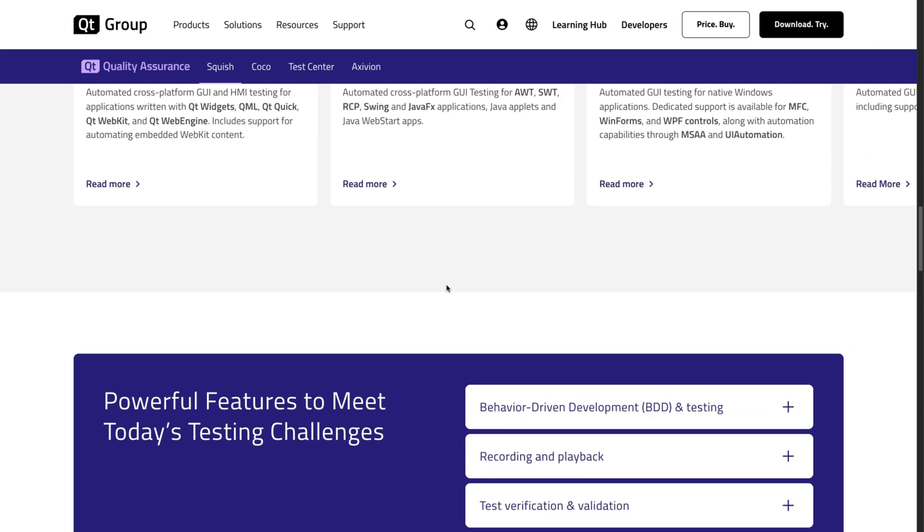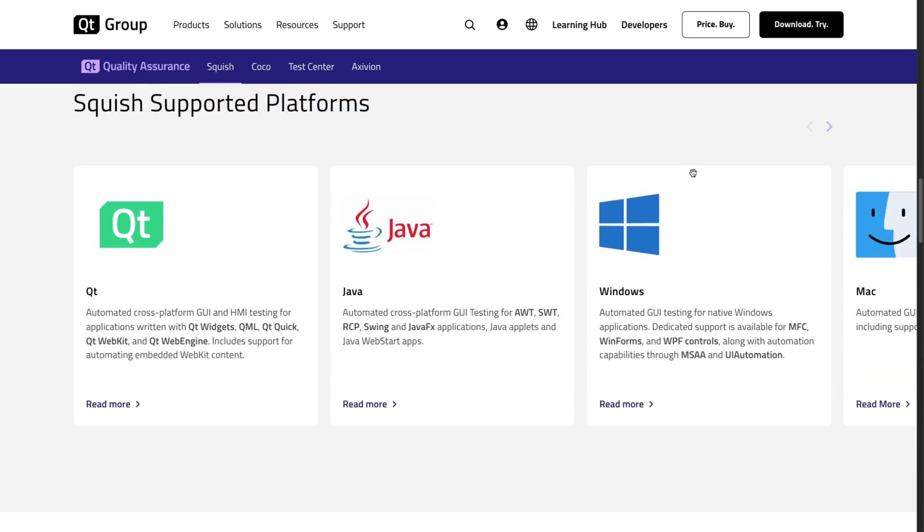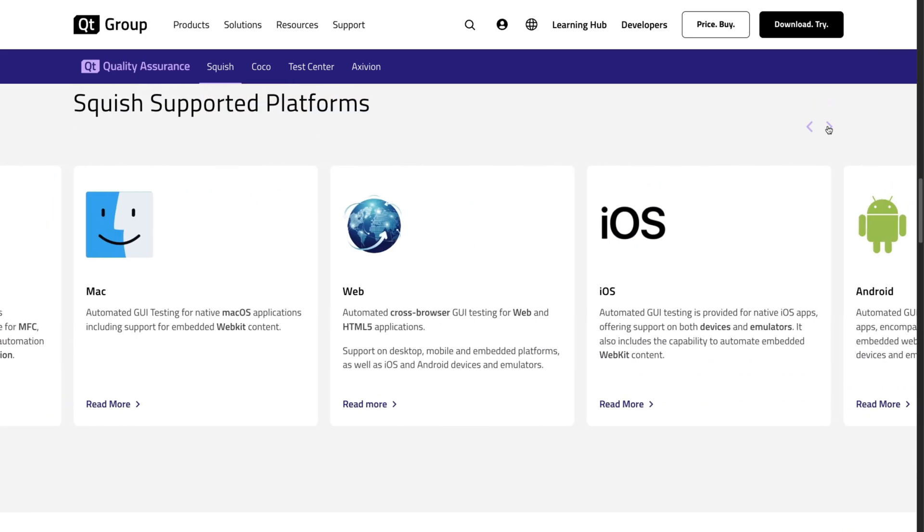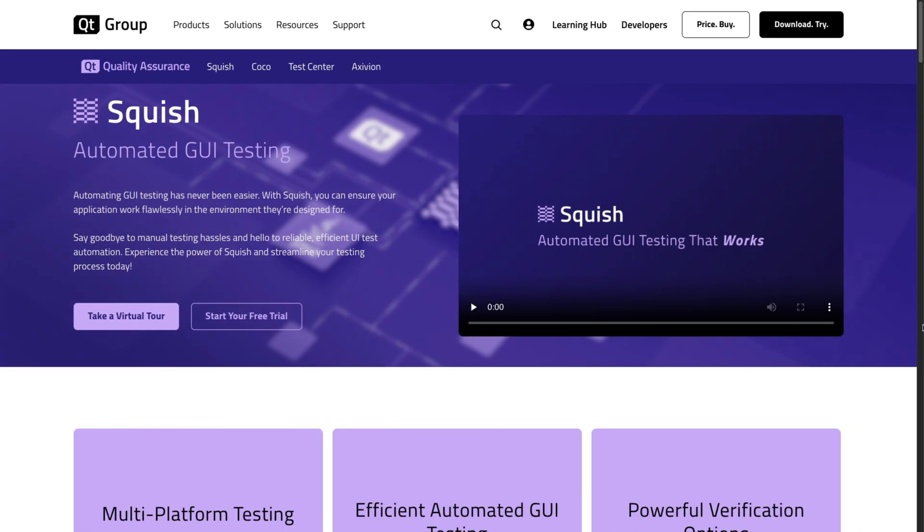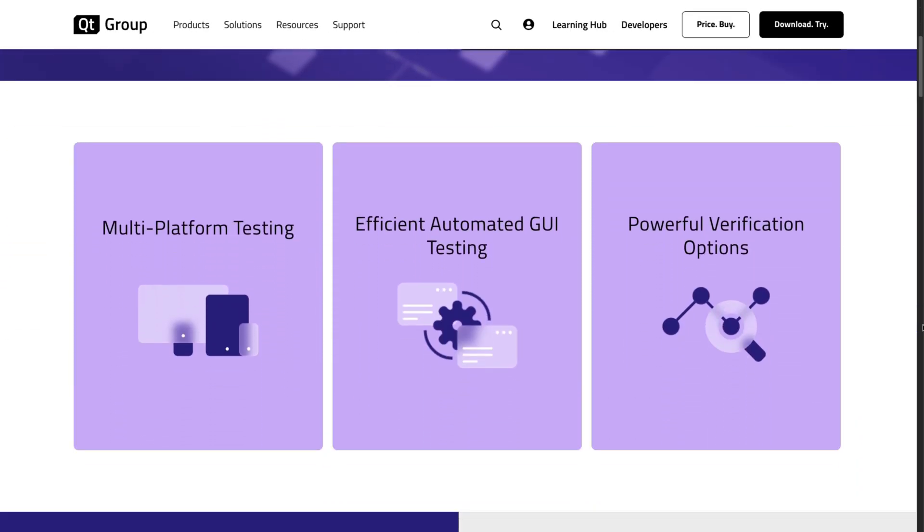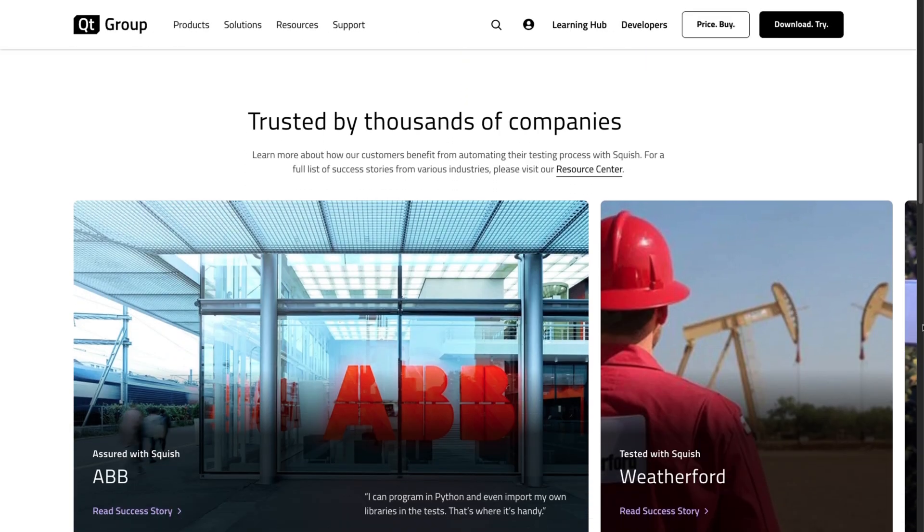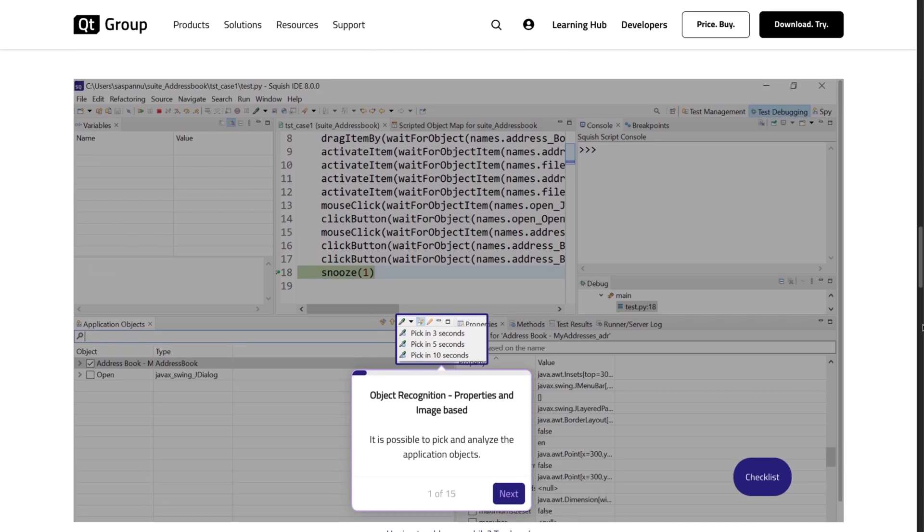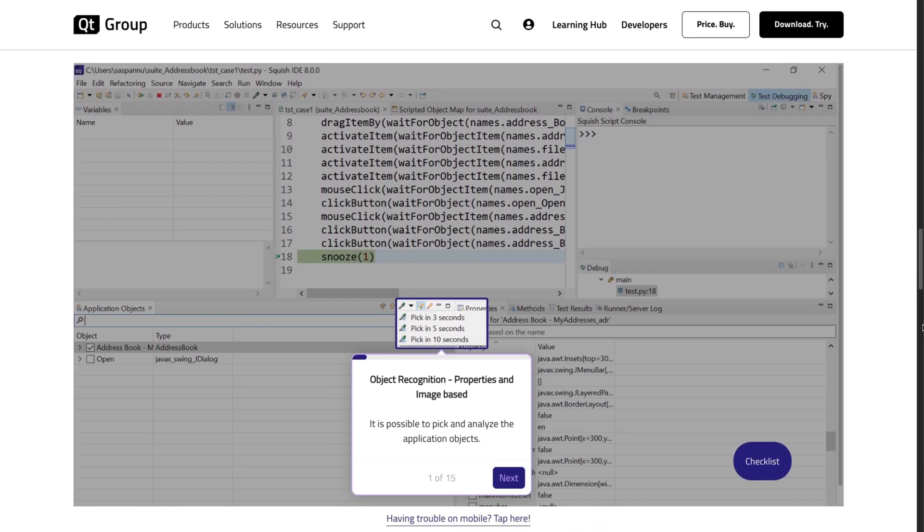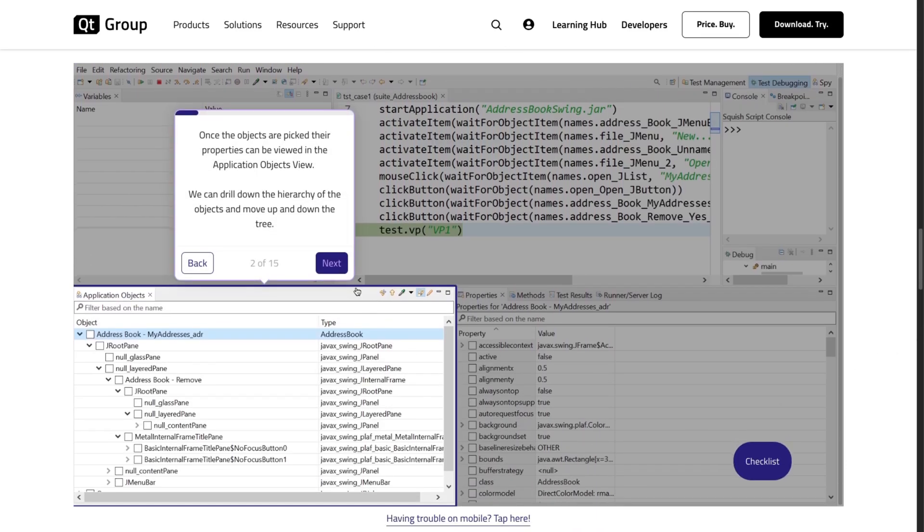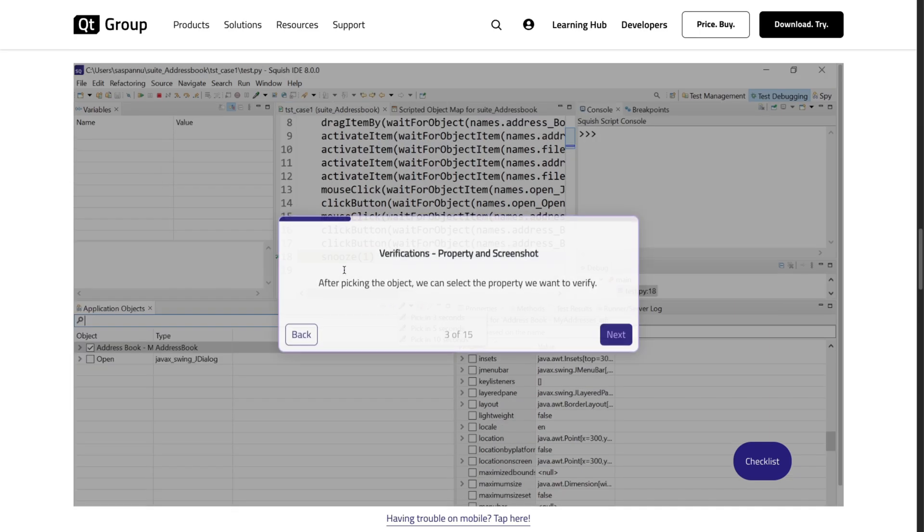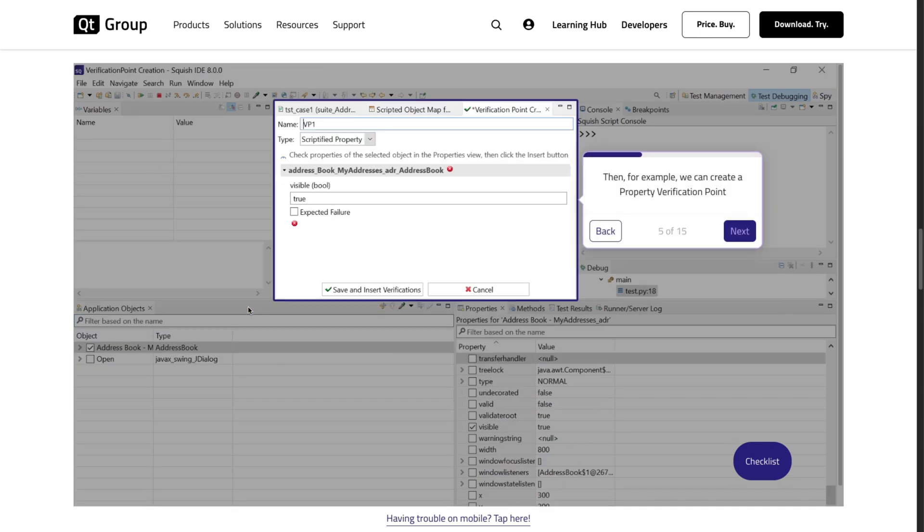Whether you're working with Java, Windows, or anything else, Squish has you covered with powerful property-based support. There are a lot of materials on Squish online, but I'd actually recommend trying out this interactive tour so you can see firsthand how exactly it works. You really get a good general idea and feel of the tool.